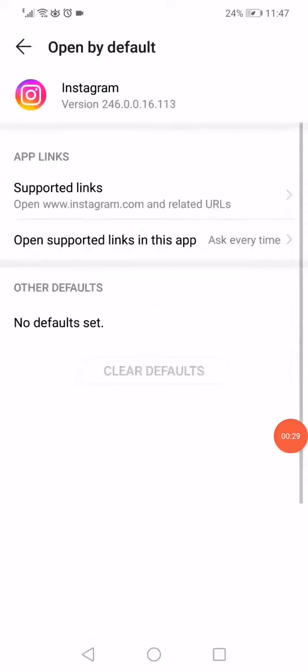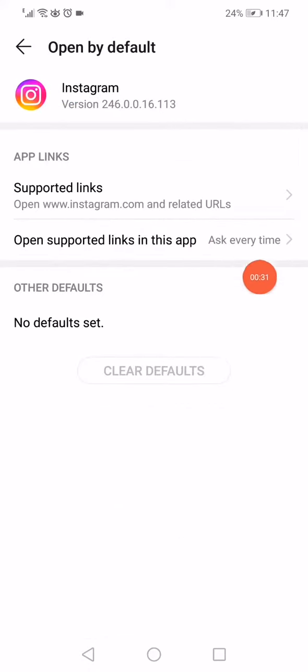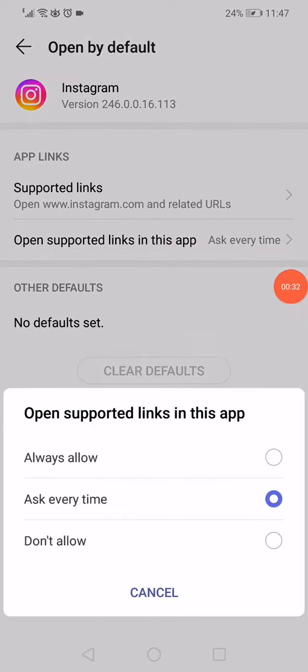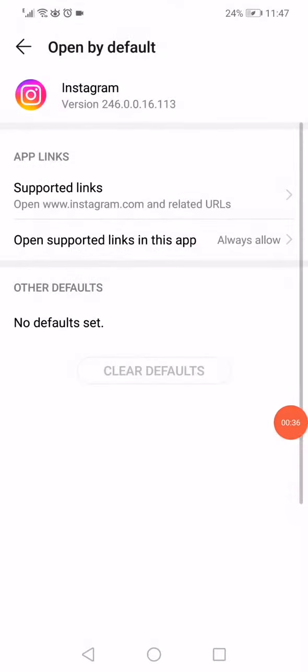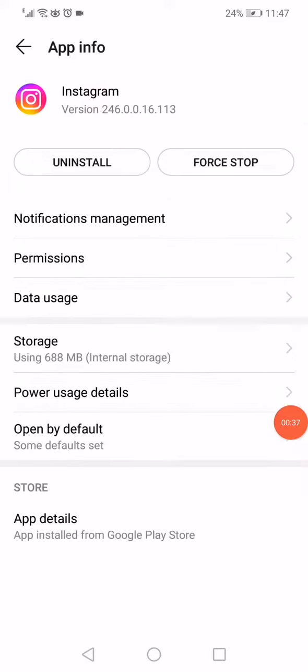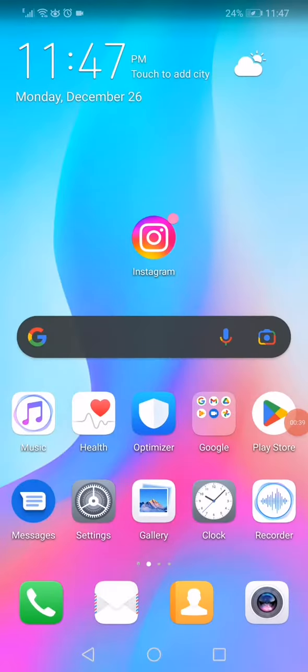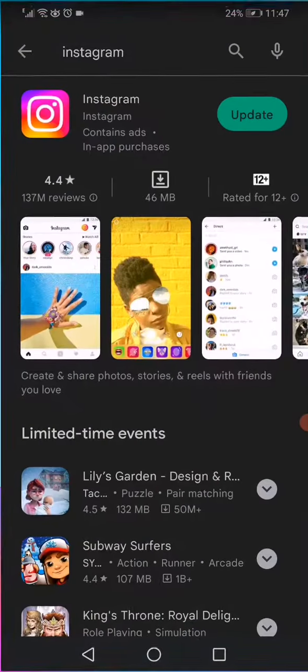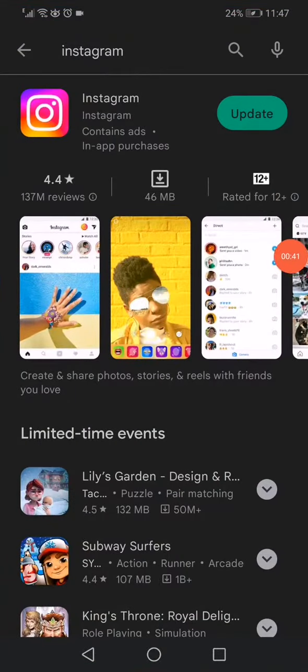Now click on open supported links in this app, and make sure to make it always allow. Go back, and the last thing you want to do is open the Play Store.